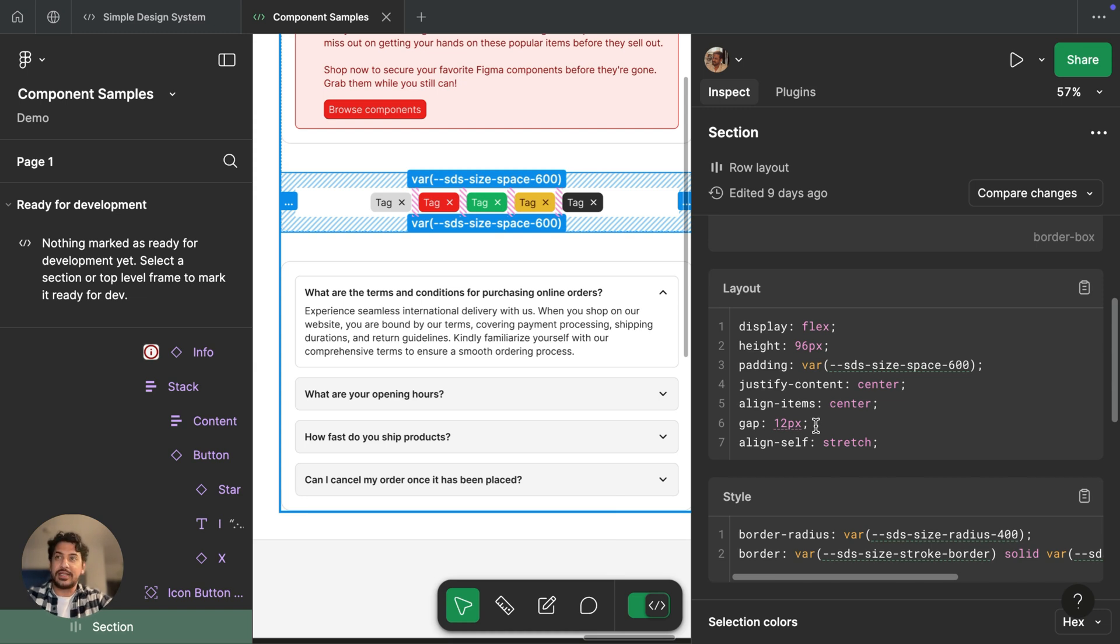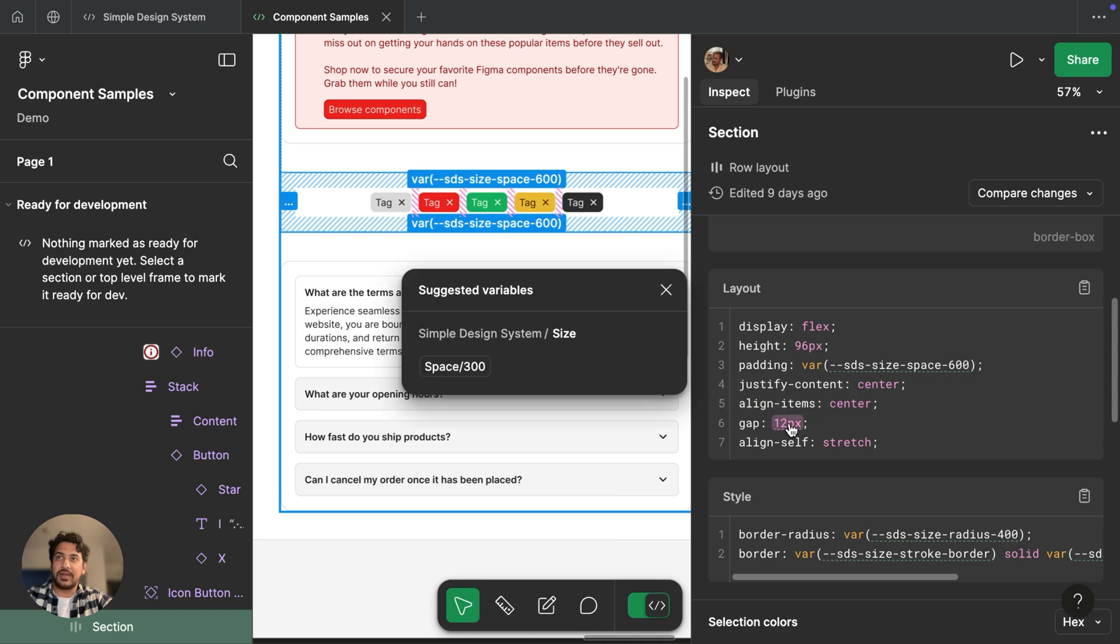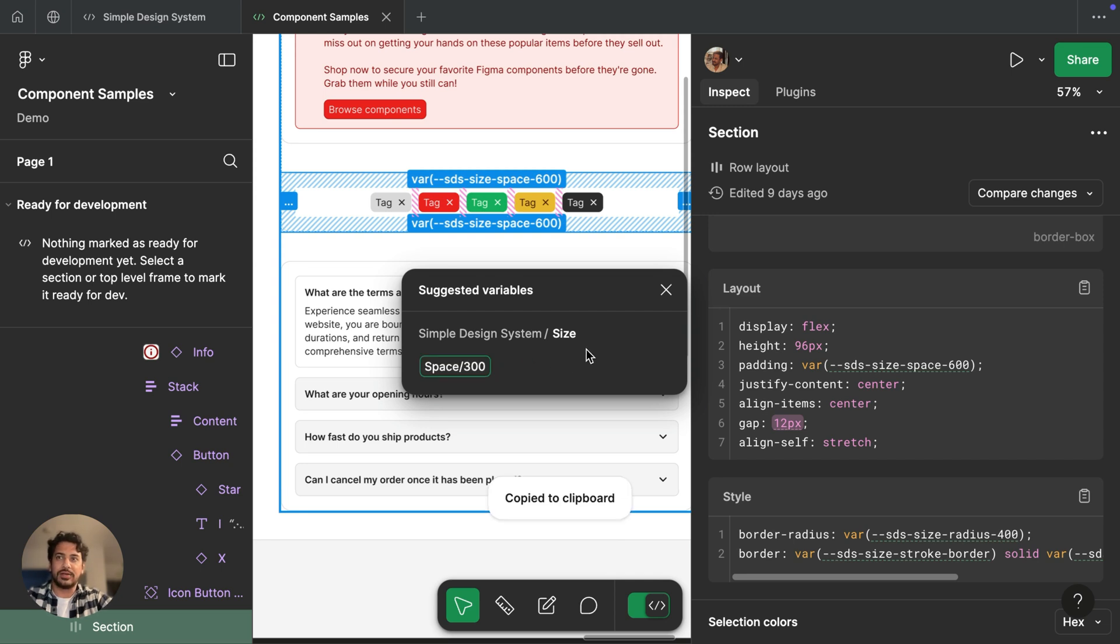Now instead, we see the hard coded value in our code snippet. And we also see that Figma suggests a variable. And if I click on this, I can see where that variable is coming from and what the token is. And if I click on that, that token will be copied to my clipboard.